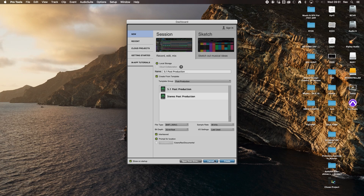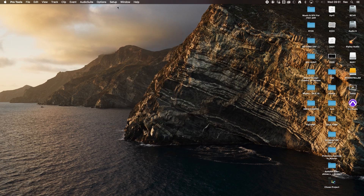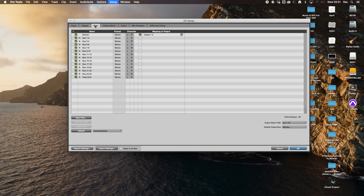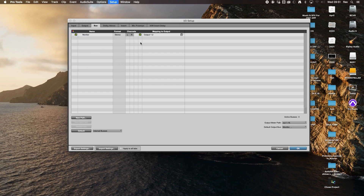I'm going to cancel the dashboard and go up to Setup, then to the IO. I'm going to remove all my IO so we can start from scratch — delete all the paths, leaving output one and two. On the buses, I'm going to delete all of these too, except for the monitor out. So that's going to be our output one and two.